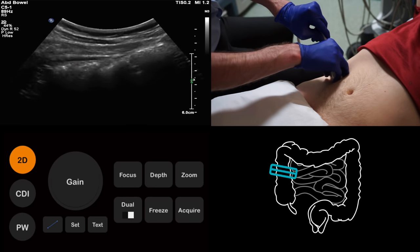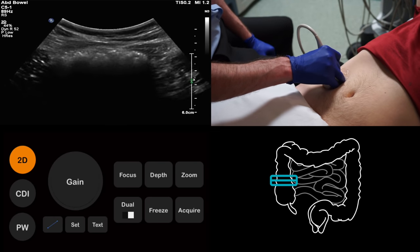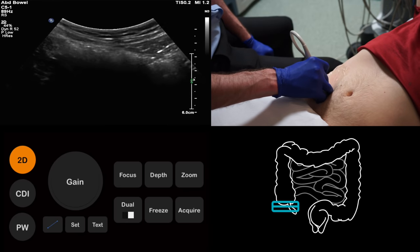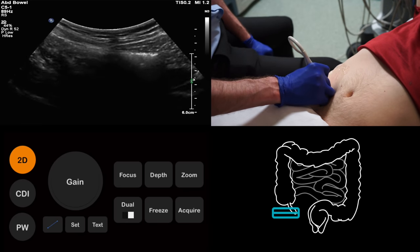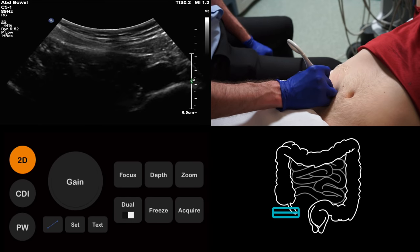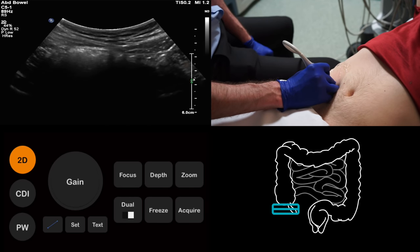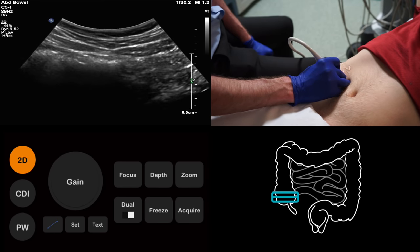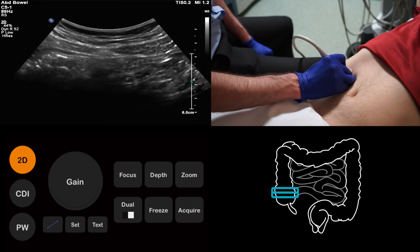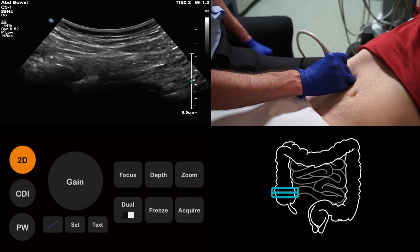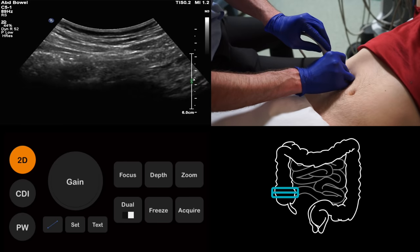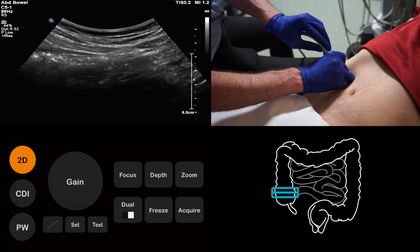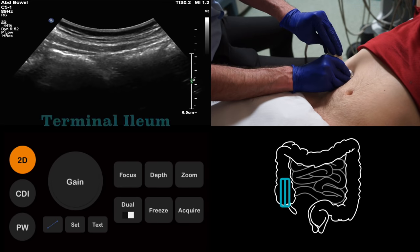Now we scan caudally. We pass from the ascending colon into the cecum, and then continue inferiorly until we have come off the inferior end of the cecum. At this point, we scan back up again. We are now looking for the terminal ileum. Finding the terminal ileum is important, because pathology here can mimic appendiceal pathology. We first identify the terminal ileum in its long axis, and then we turn the probe 90 degrees to image it in its axial plane.